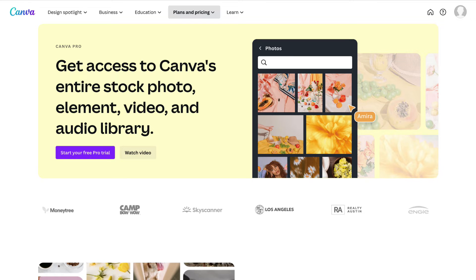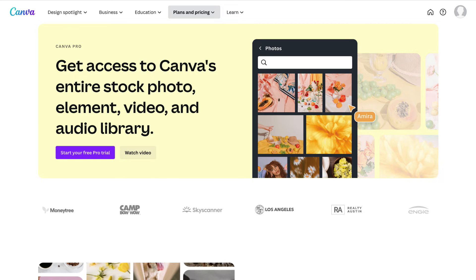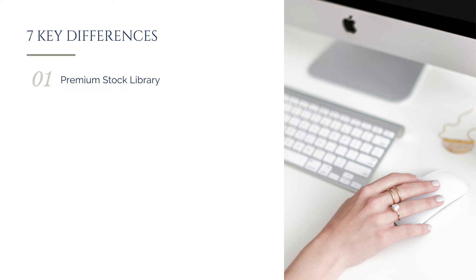There's still a lot of options available to you in the free plan, but I know that most of the graphics I've used in my various website images, social media, presentations, and other designs have all been part of that premium library. In addition to having access to Canva's premium stock library, Canva Pro will also give you access to the entirety of Canva's template library.